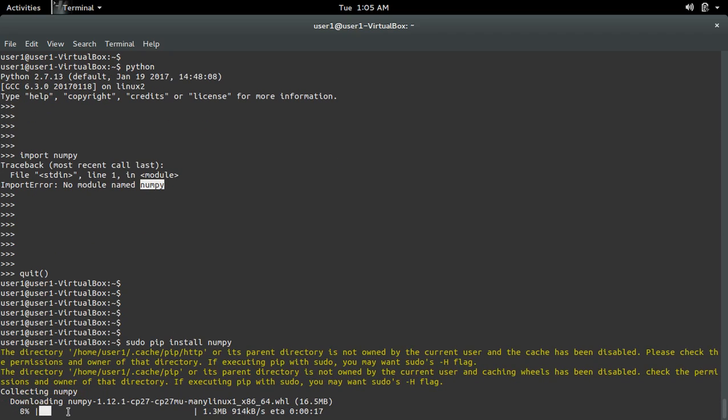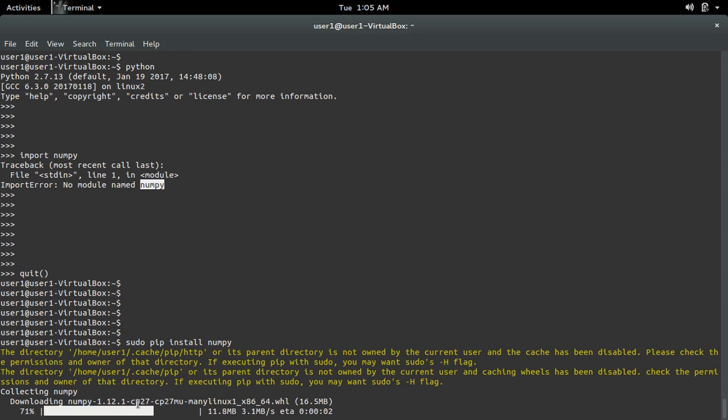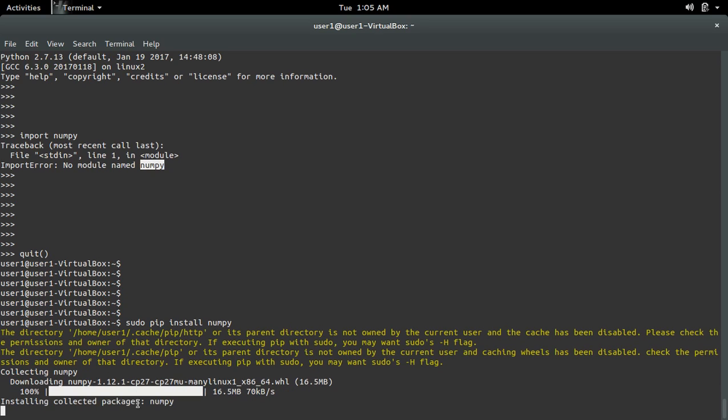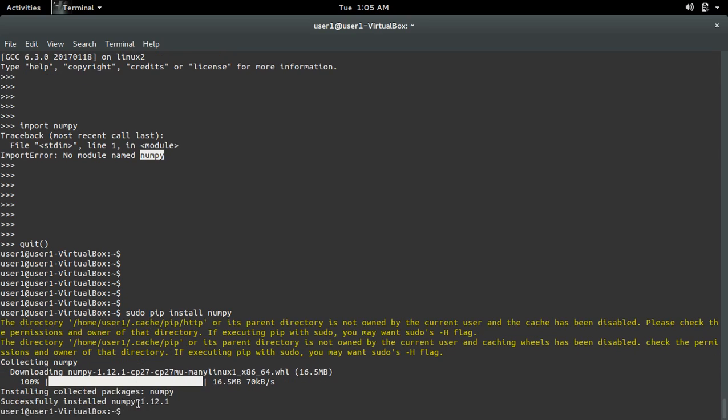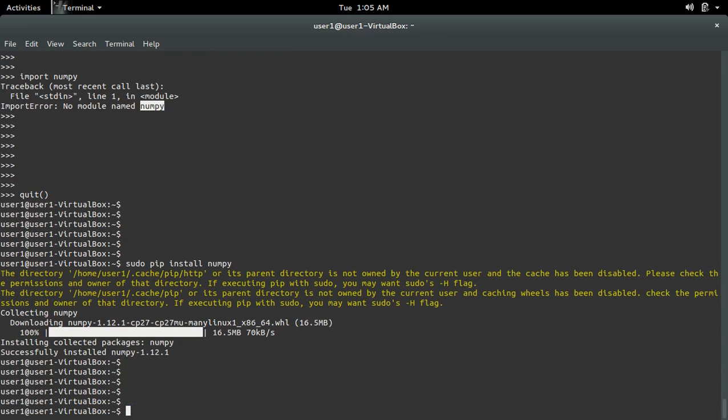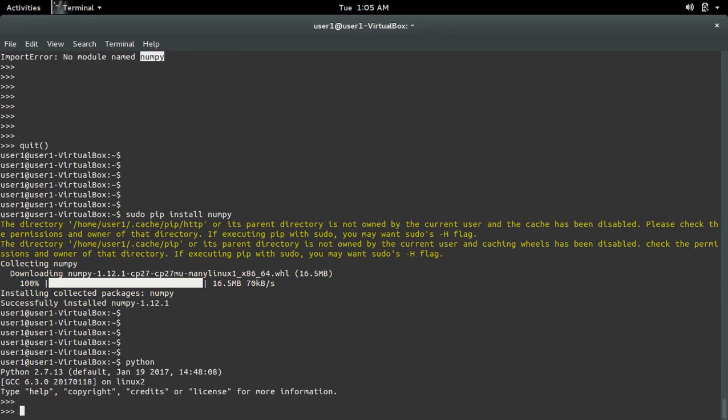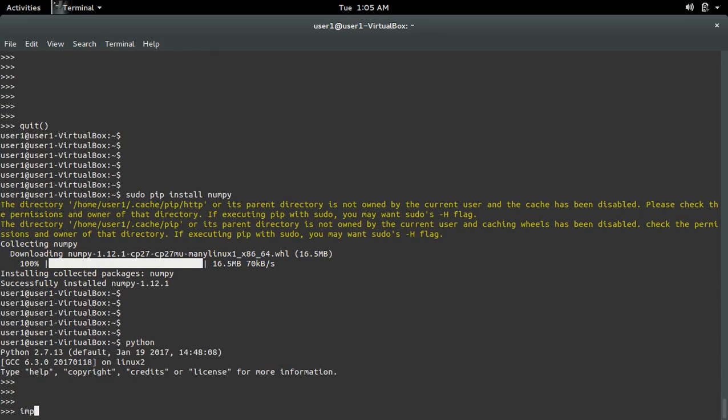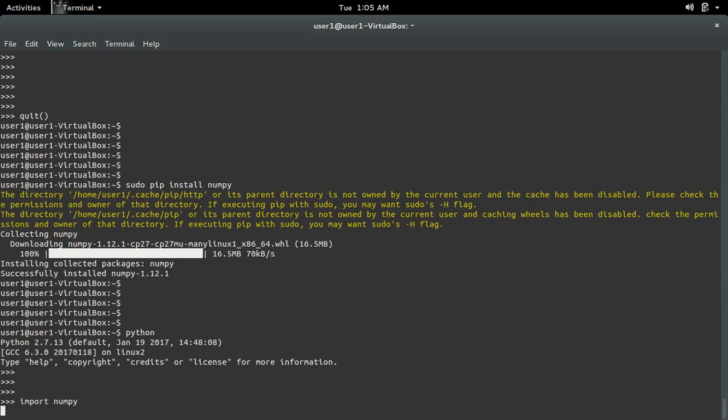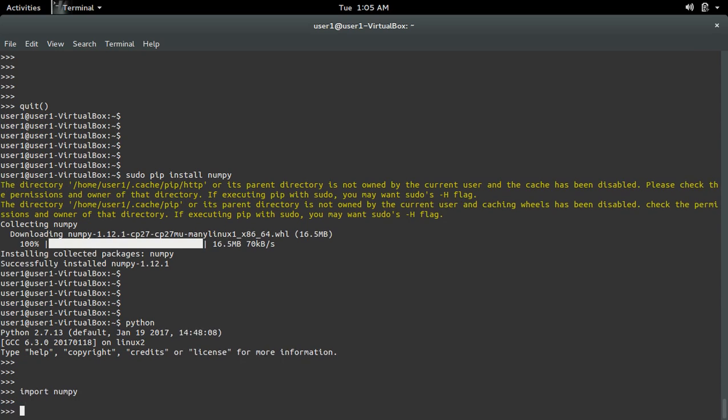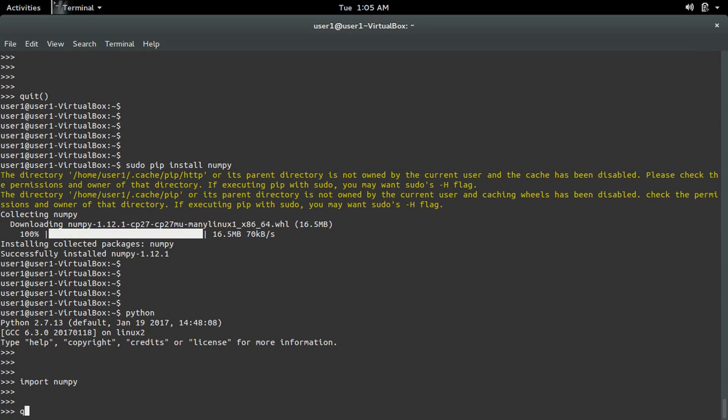It's downloading NumPy 1.12. Okay, it's done. Now let me open the Python terminal again and import NumPy. See, it's working.